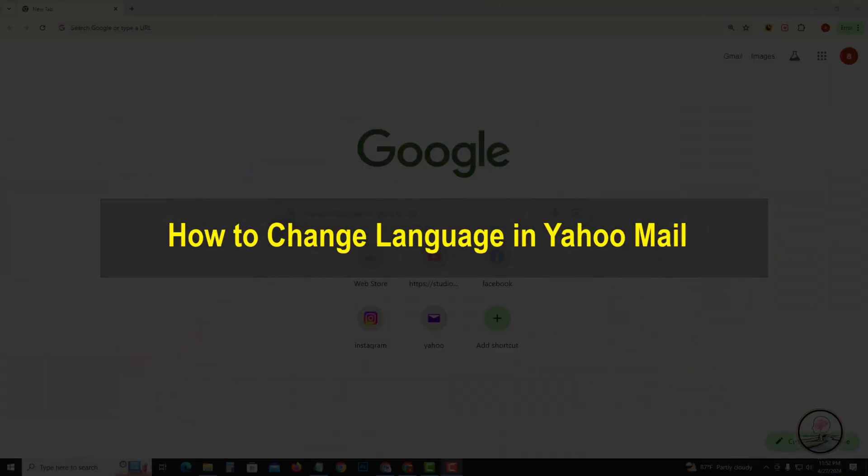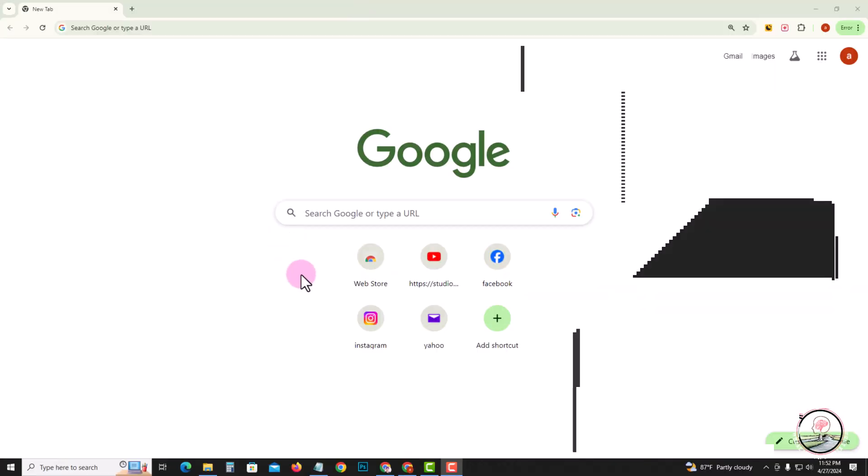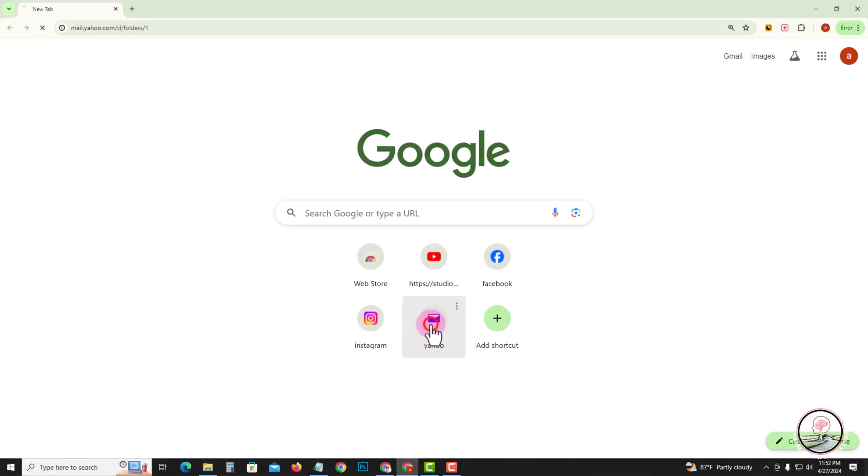Hello everyone, welcome back to my channel. In today's video, I'm going to show you how to change the language in Yahoo Mail. First of all, open Yahoo Mail.